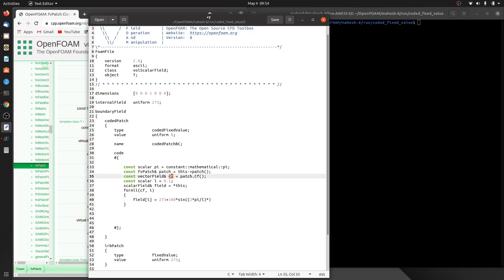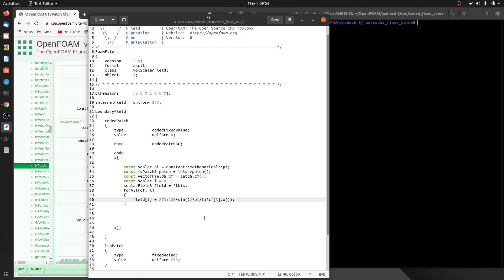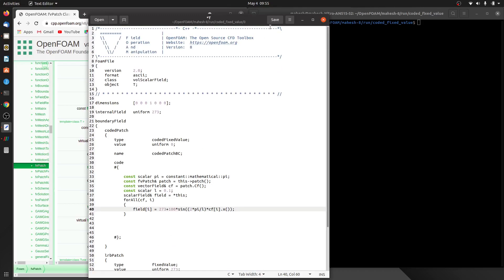So you have the cf object referring to the face centers. It's a vector field — a list of vectors — and for each vector you have x, y, and z components. We call the .x() method to access the x component. I think that's all we need to do; let me test the case.